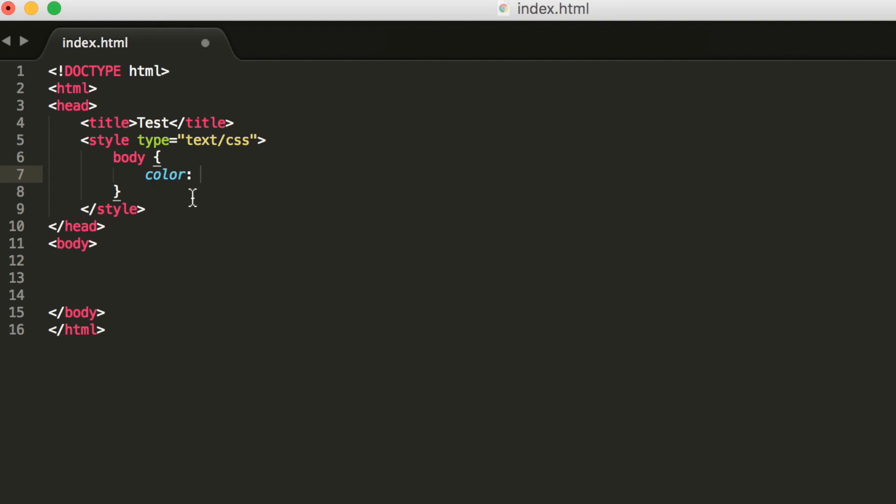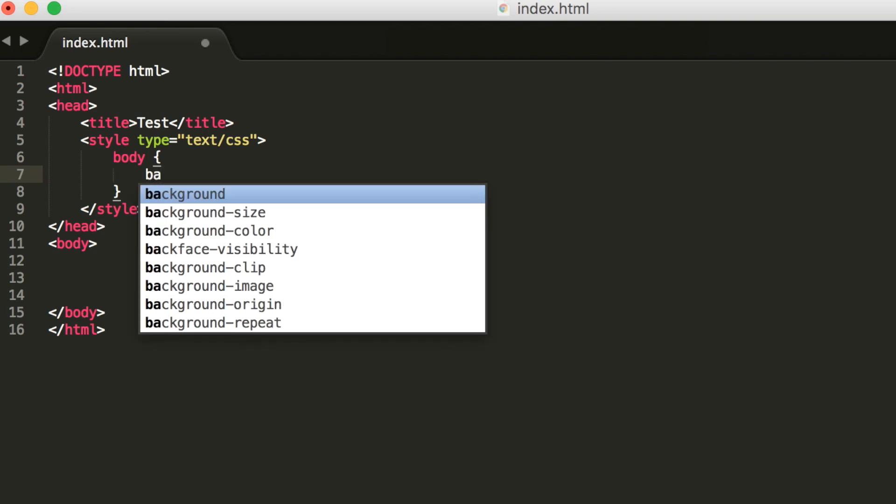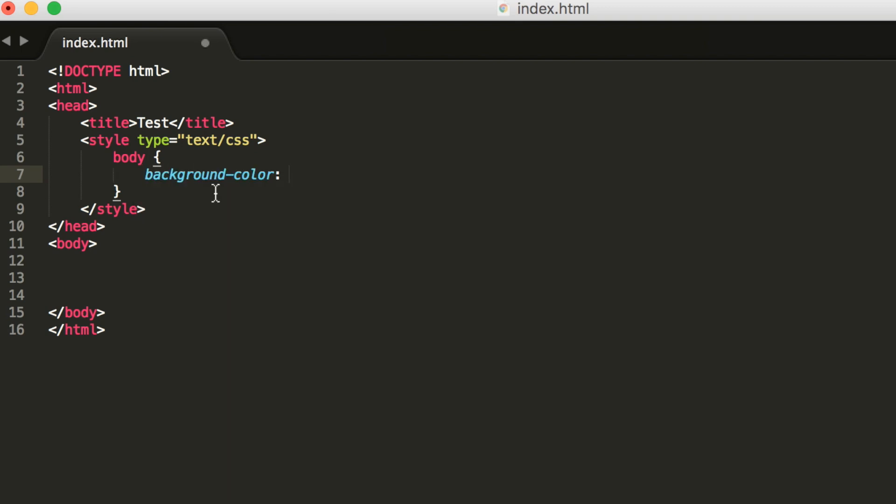I'd recommend any of you guys interested in coding to download this. It's completely free and the link will be down below. For the background color, let's just do hashtag 222.